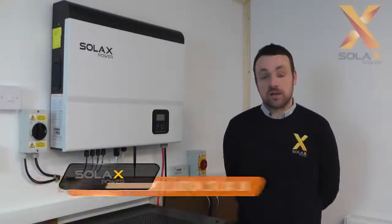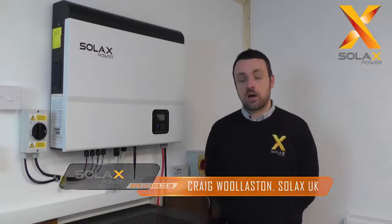Hi, I'm Craig from Solax UK. Welcome to this new video tutorial in which we're going to showcase the brand new Solax portal monitoring system which we have introduced for our hybrid inverters, the generation 2 hybrid inverters.